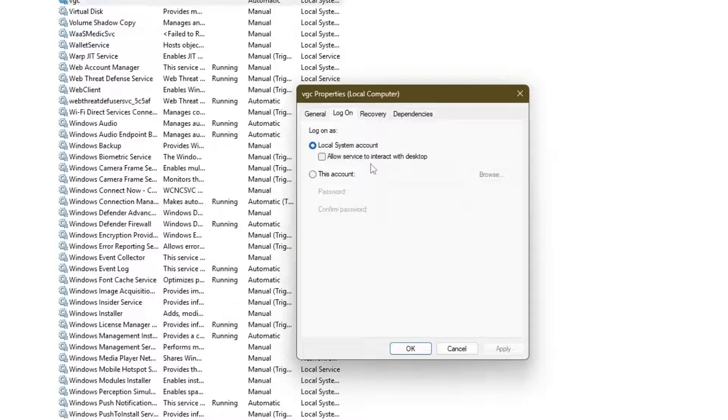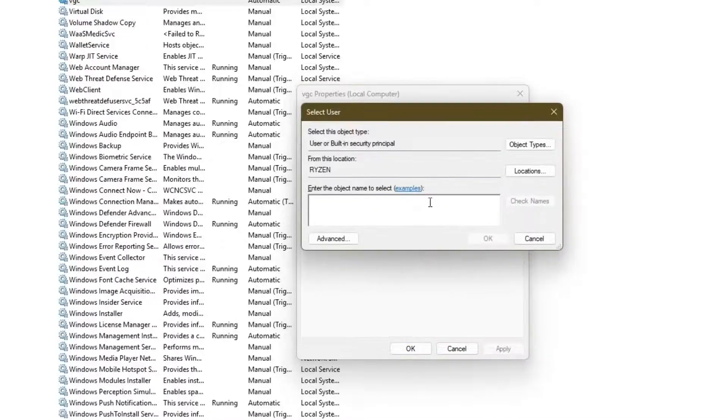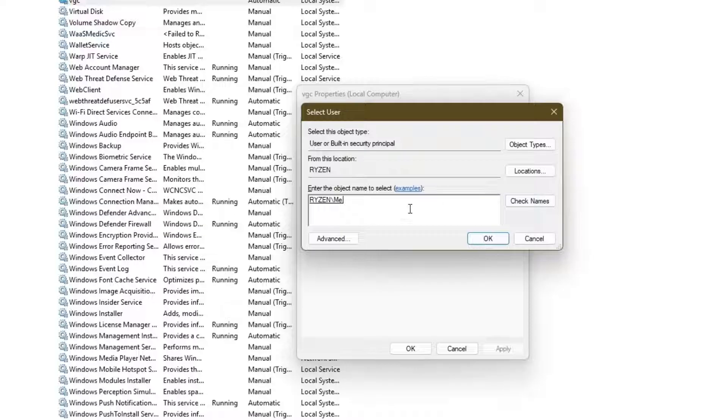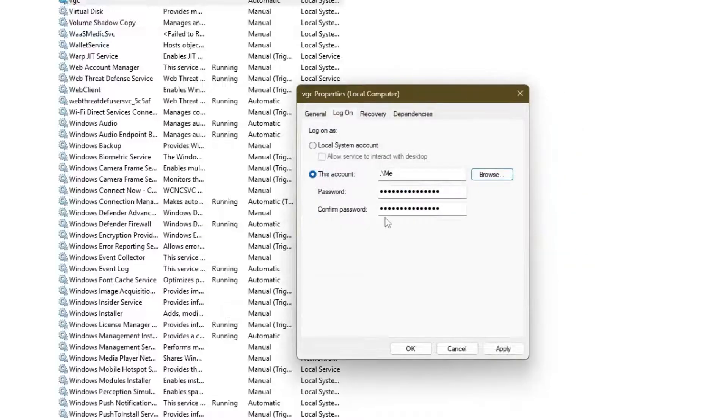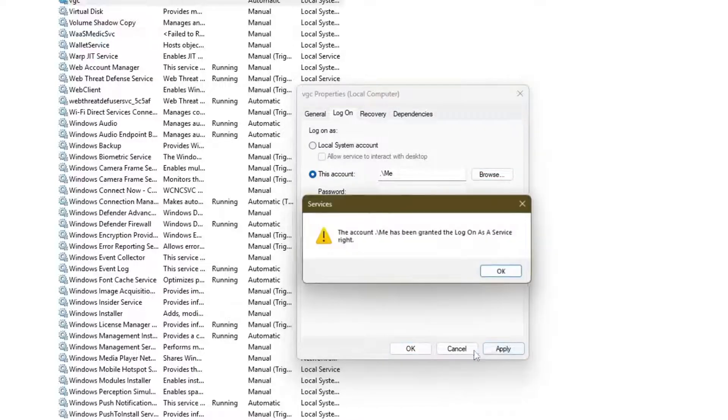Now Log on, you can see here 'Local System account, allows service to interact with desktop,' or you can choose the specific account. So in this case if you go with this account, then what you need to do here, click here, choose here 'me' that you just created, click on Check, and see it will underline which means you typed the exact name right. Now click on OK. Now if you're using password then type here, otherwise just remove it, hit Apply.